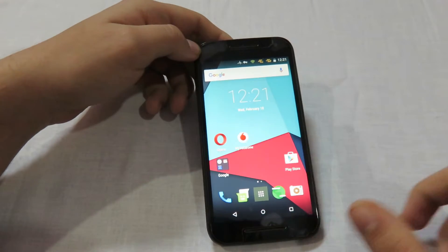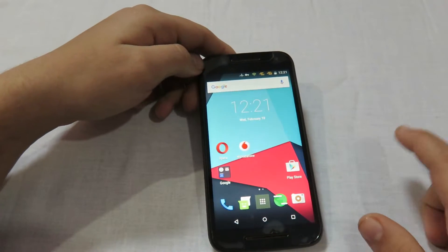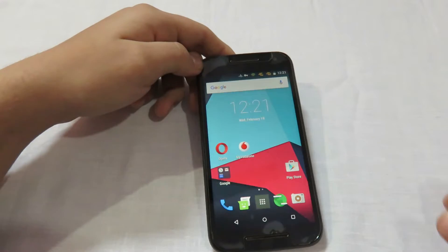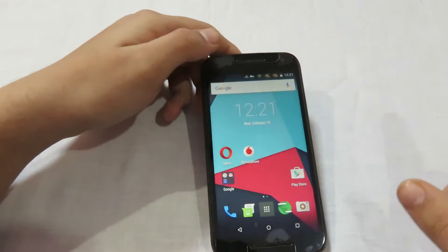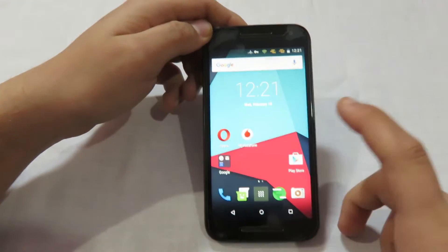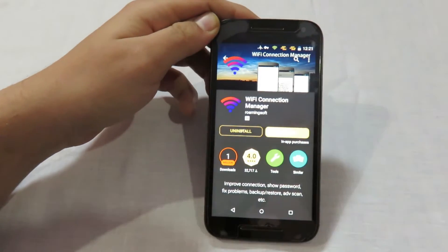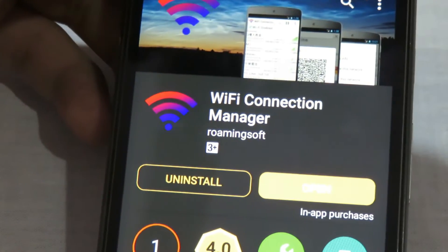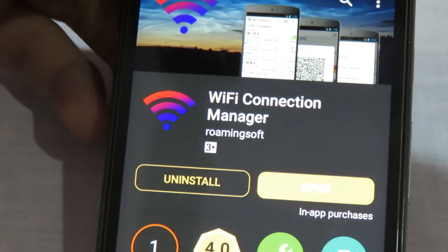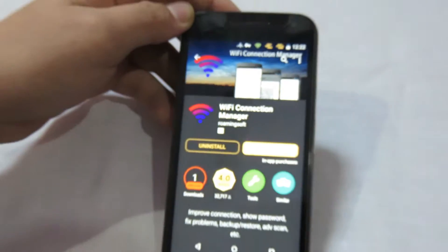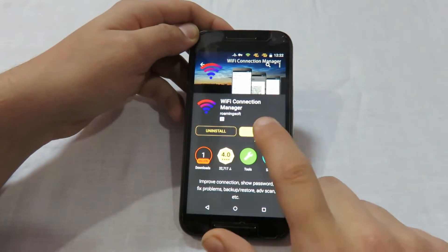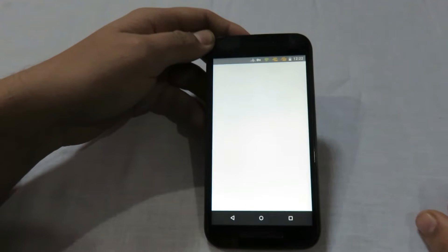You need to download the Wi-Fi Connection Manager application from the Google Play Store. The link has been given in the description and you can get it from there. I'll be showing you how the application looks — this is the application we'll be using: Wi-Fi Connection Manager by Roamingsoft. After downloading the app, you need to click on Open, just like all applications.